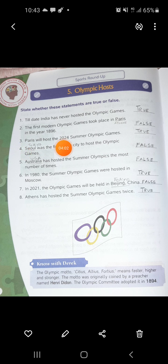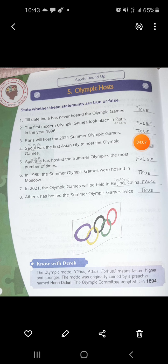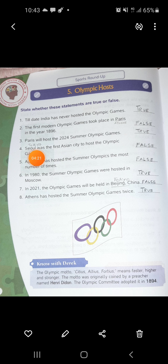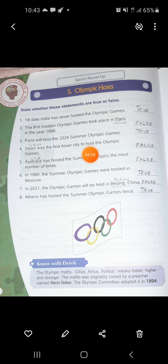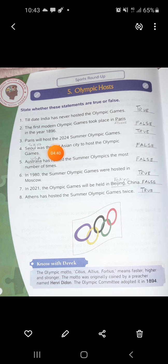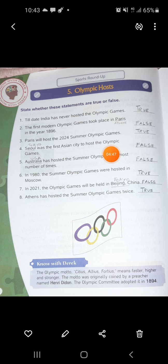Number 3: Paris will host the 2024 Summer Olympic Games - that is true, Paris is going to hold it, so write true. Number 4: Seoul was the first Asian city to host the Olympic Games - the statement is false, because it was Tokyo that was the first Asian city to host the Olympic Games. Please write down false.